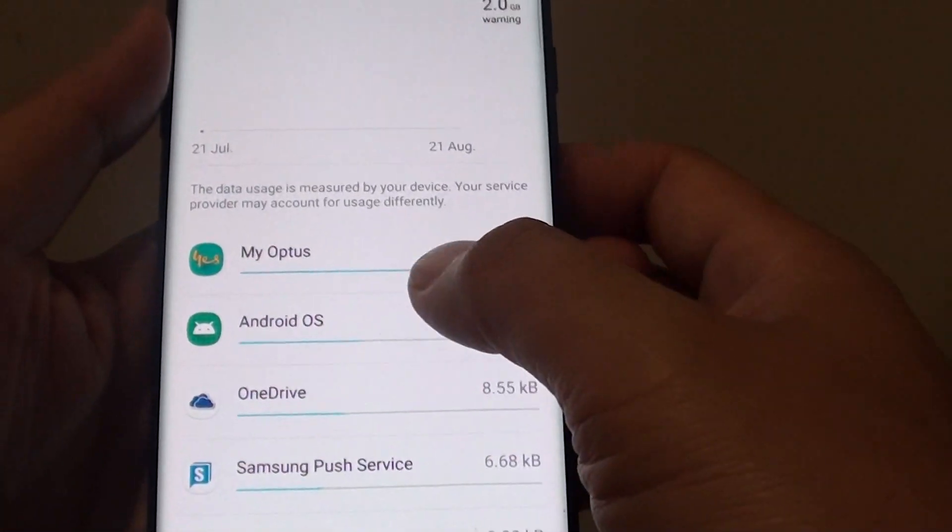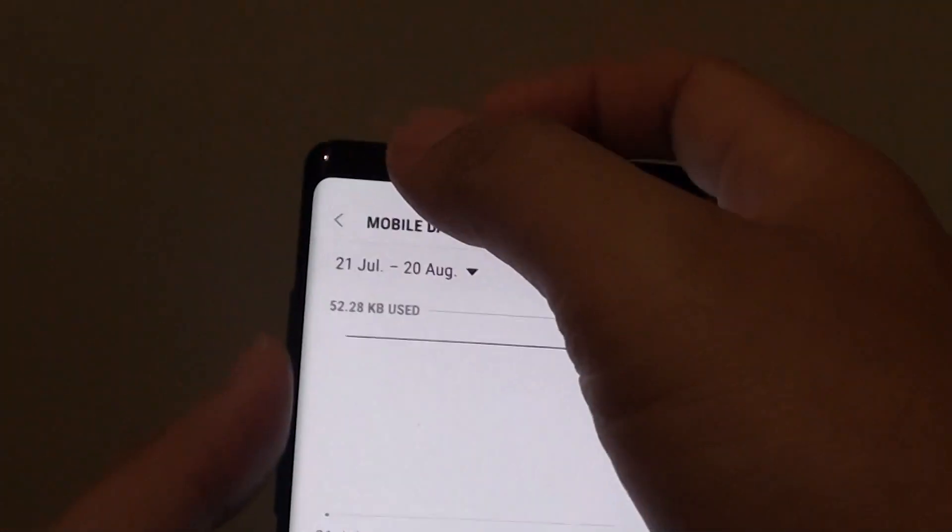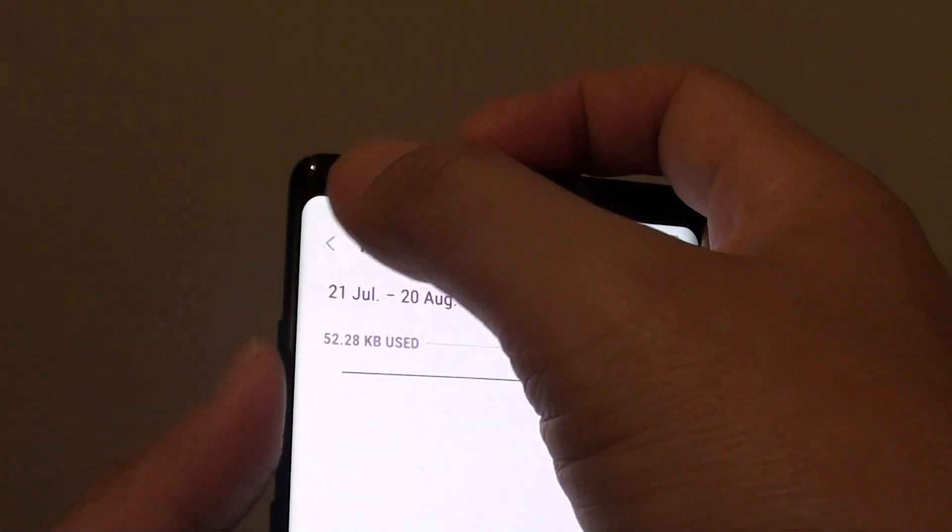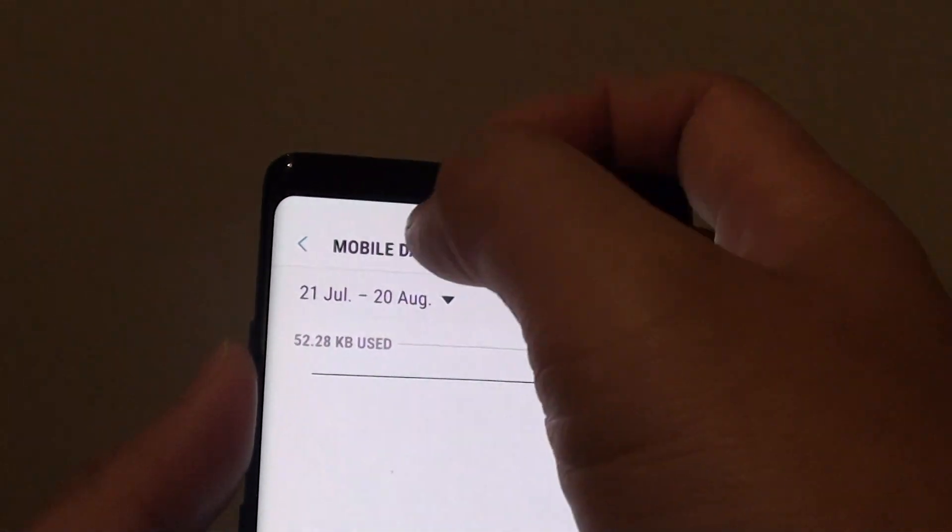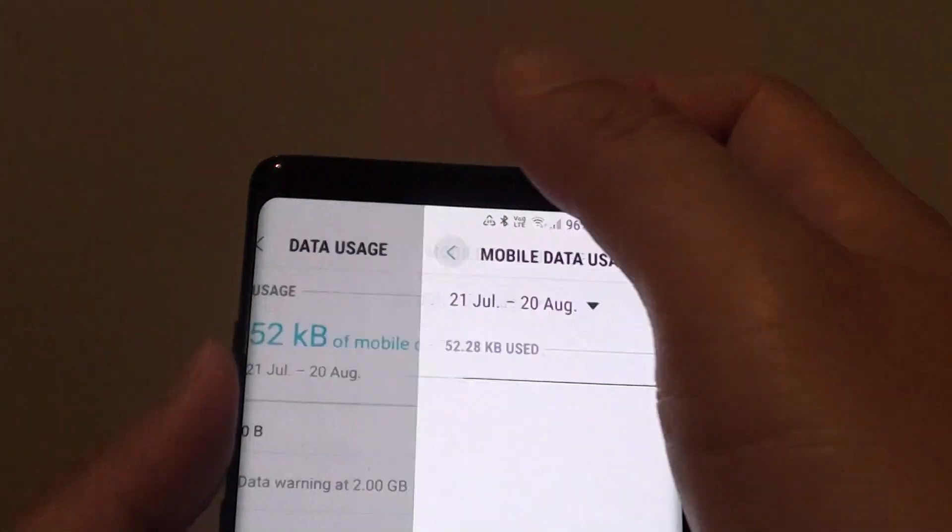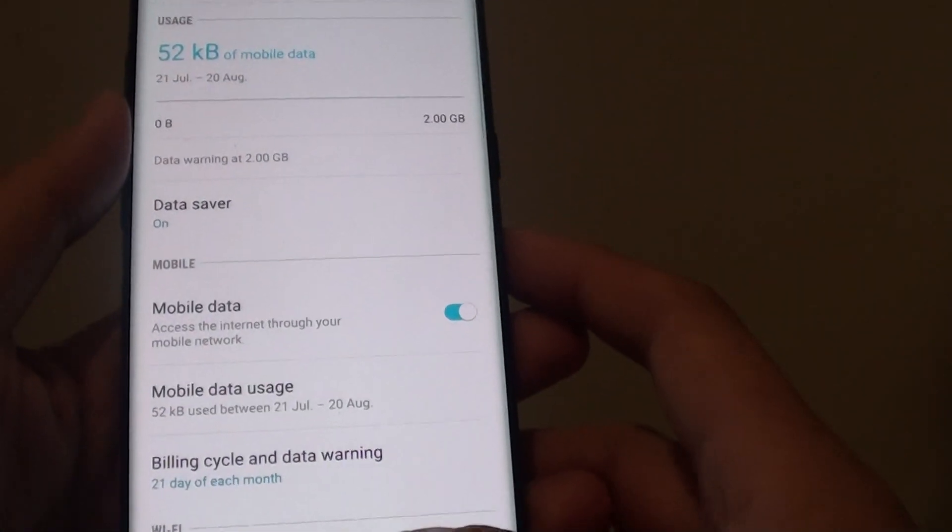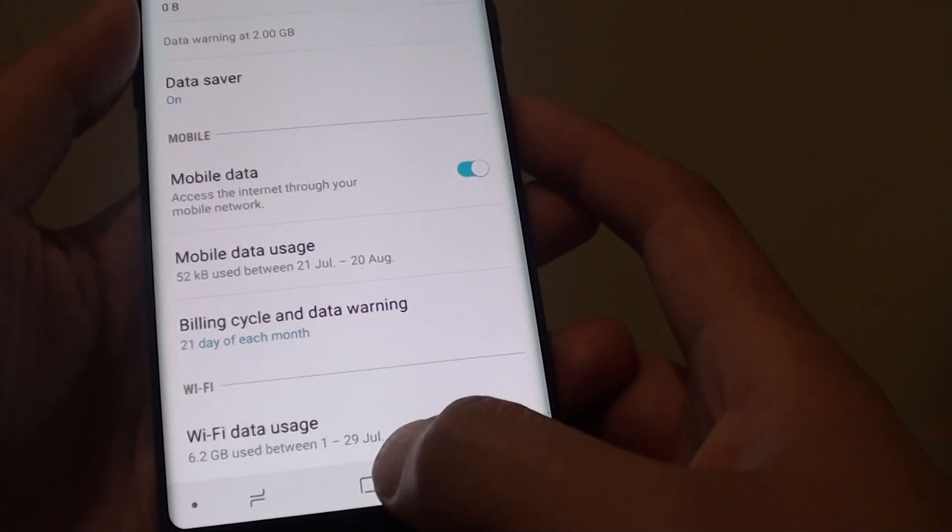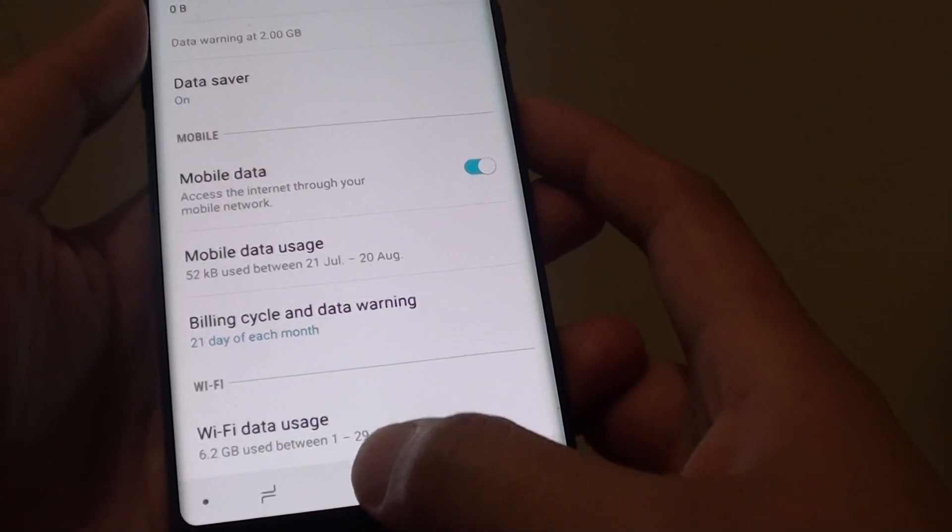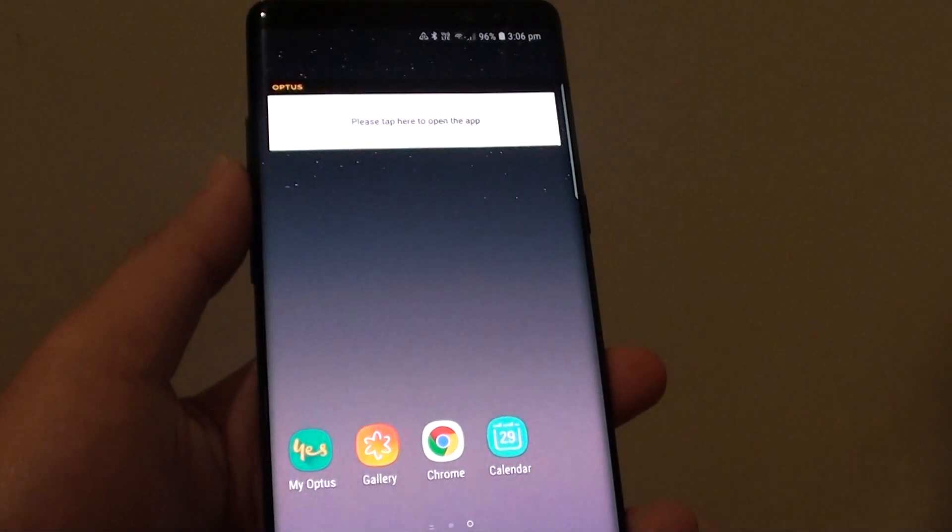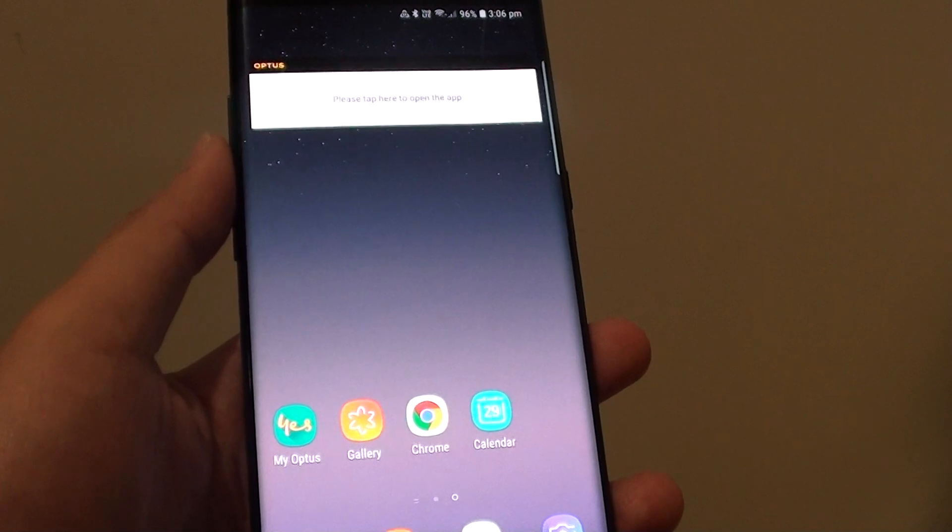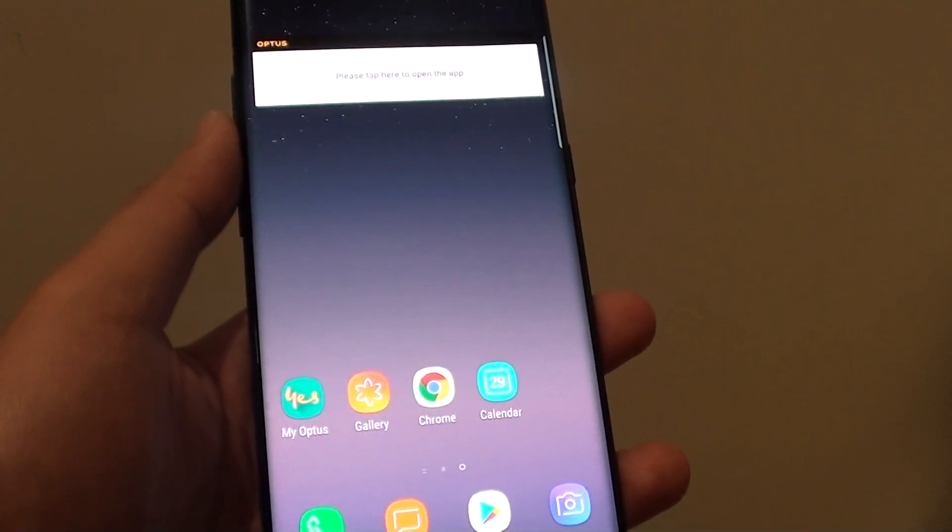So there's a few things that you can do in here to view and monitor your mobile data usage. And that's it, that's how you can view your mobile data. Finally you can tap on the home key to go back to the home screen. Thank you for watching this video, please subscribe to my channel for more videos.